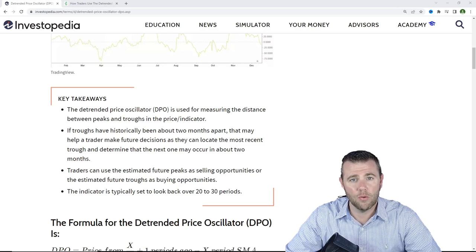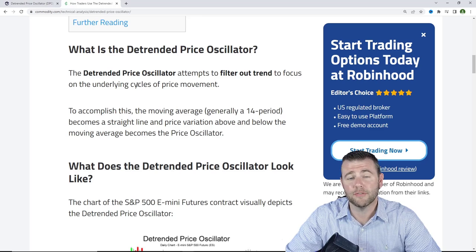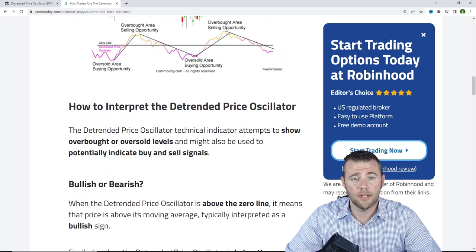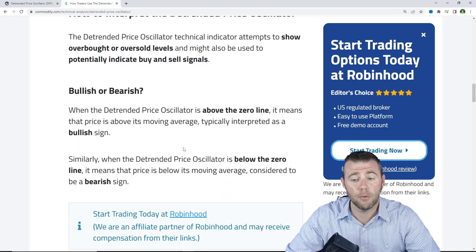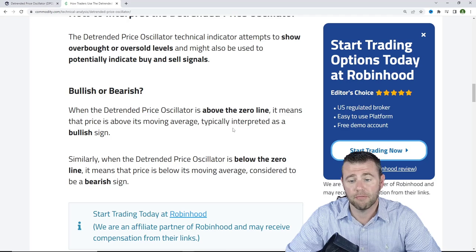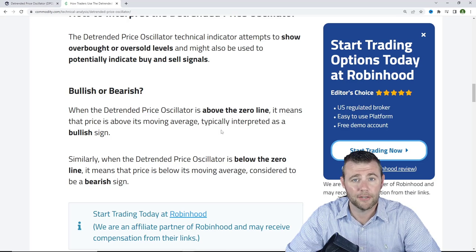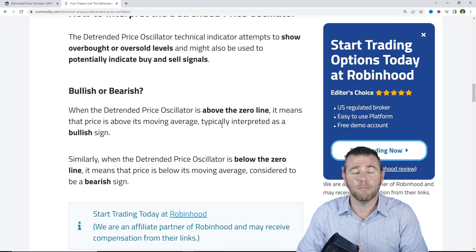While that is nice to know, this really goes into when those peaks are most likely to occur. The other way of using it — mainly with the VectorVest UniSearch tool — is looking for the DPO to be above or below a certain level. On commodities.com it talks about how the DPO technical indicator attempts to show overbought or oversold levels, and may also indicate potential buy and sell signals. When the DPO is above that zero line it means the price is above its moving average, typically interpreted as a bullish sign. When it's below zero, that indicates it's below the moving average, historically showing a bearish sign.